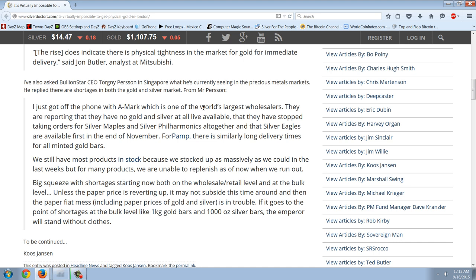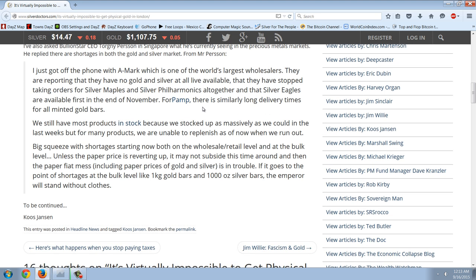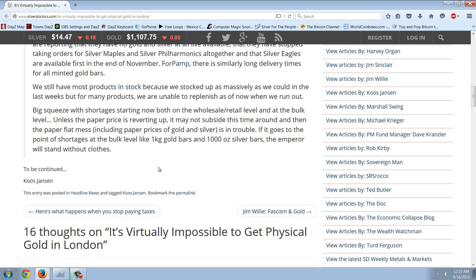Perhaps this quote explains why UK gold export directly to China in June was not a net outflow from the UK, because there is little gold left in London. Thus the UK had to ramp up import from the US in June to send forward to China. The Financial Times reported on similar gold shortages in London. The cost of borrowing physical gold in London has risen sharply in recent weeks, driven by dealers needing gold to deliver to refineries in Switzerland before it is melted down and sent to places such as India. The rise does indicate there is physical tightness in the market for gold for immediate delivery, said John Butler, analyst at Mitsubishi. The Bullion Star CEO in Singapore replied: there are shortages in both gold and silver. Amark — one of the world's largest wholesalers — is reporting that they have no gold and silver at all live available. They have stopped taking orders for silver maples and silver Philharmonics altogether, and Silver Eagles are available first at the end of November. Big squeeze with shortages starting now, both on the wholesale retail level and the bulk level, unless the paper price is reverting up — it may not subside this time around.